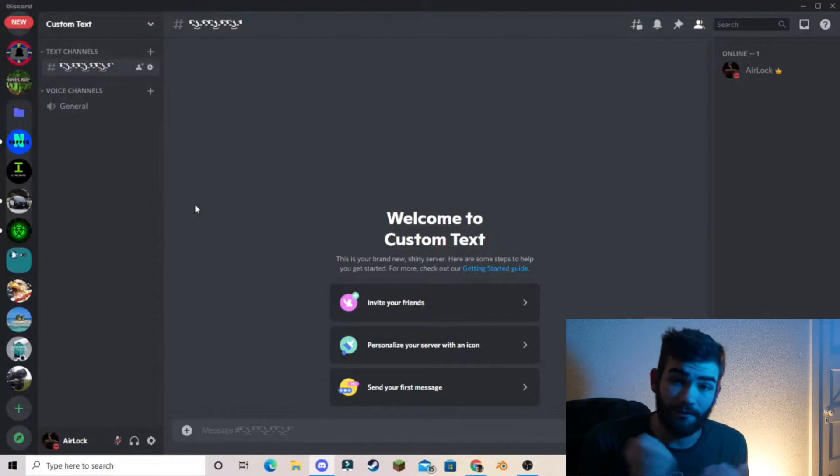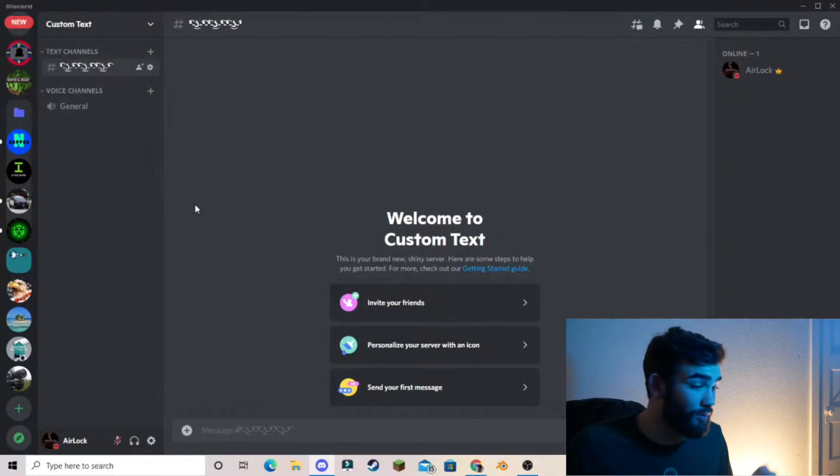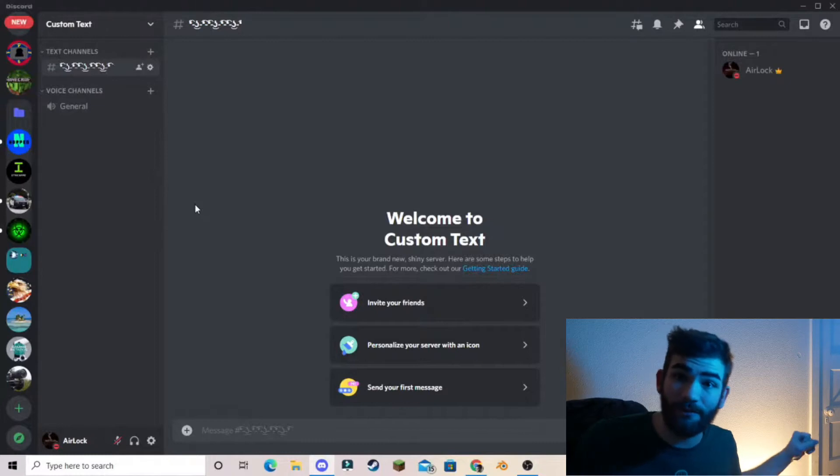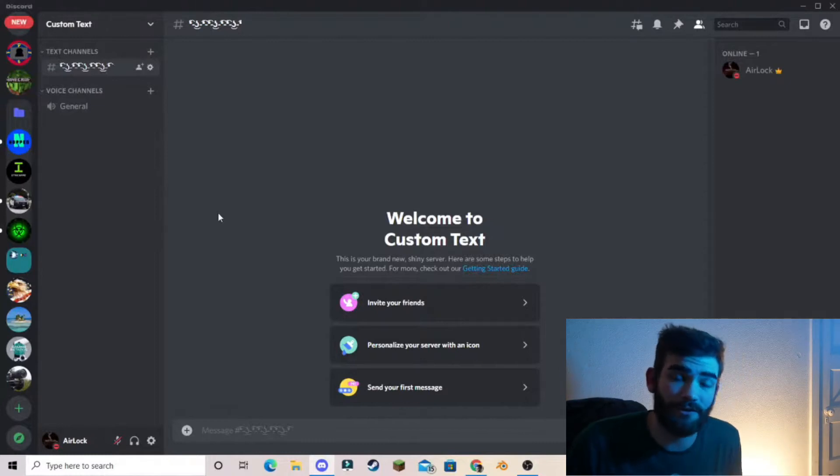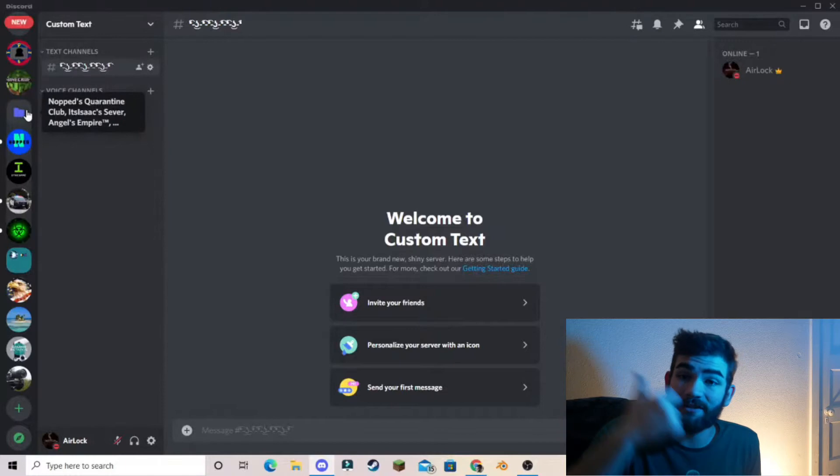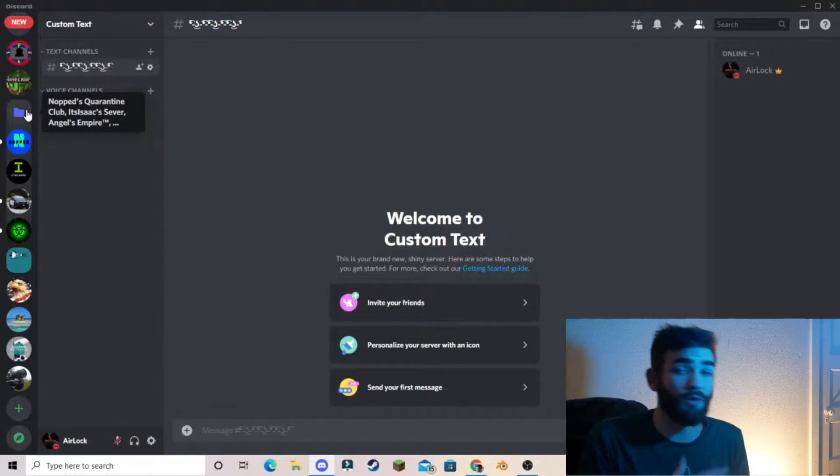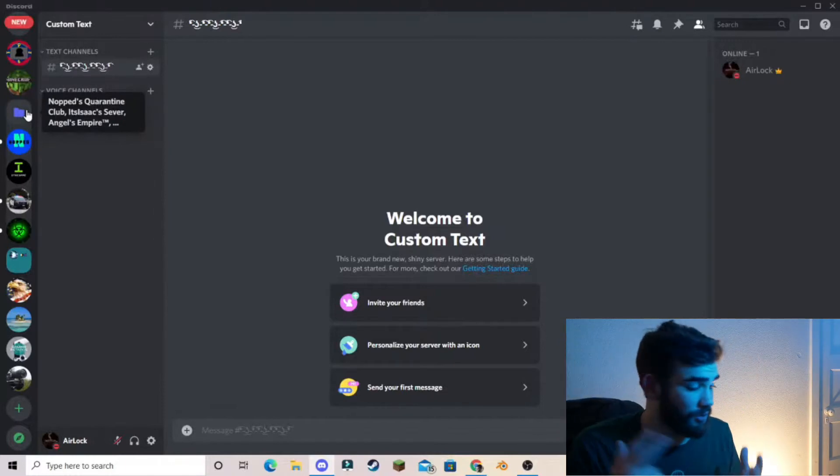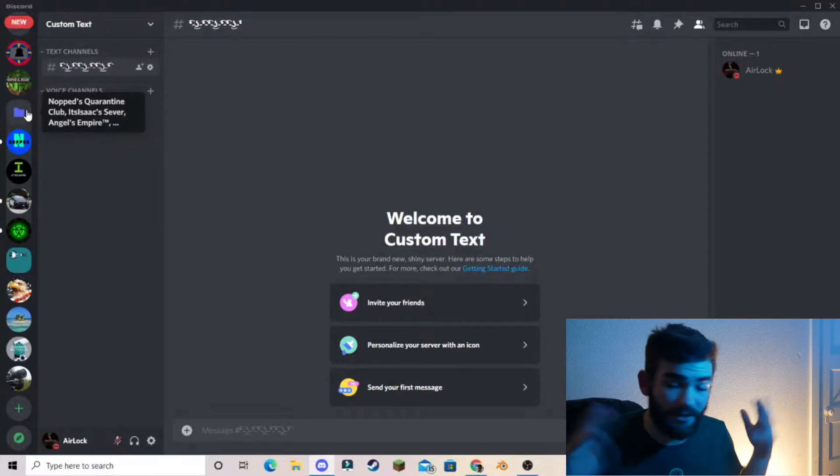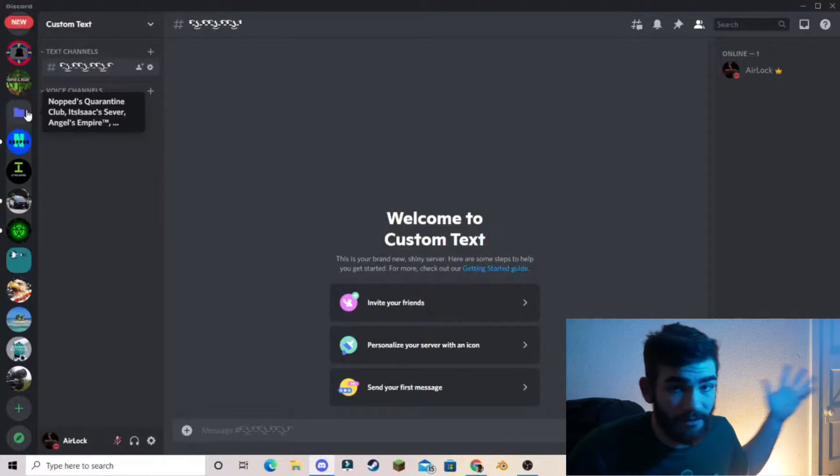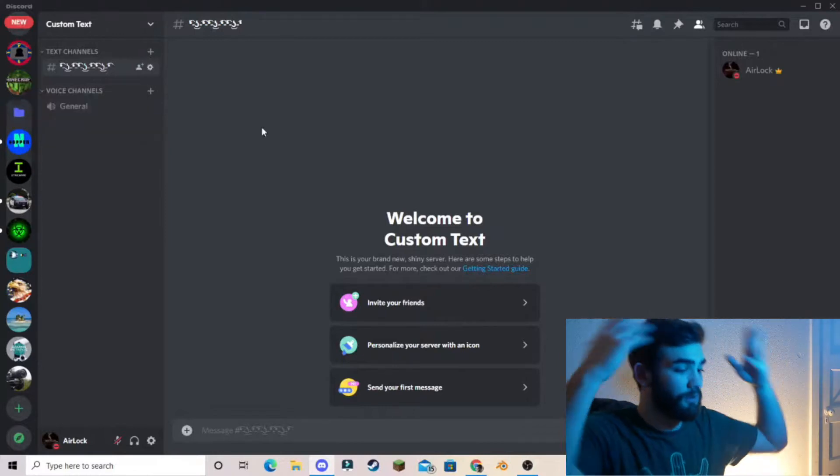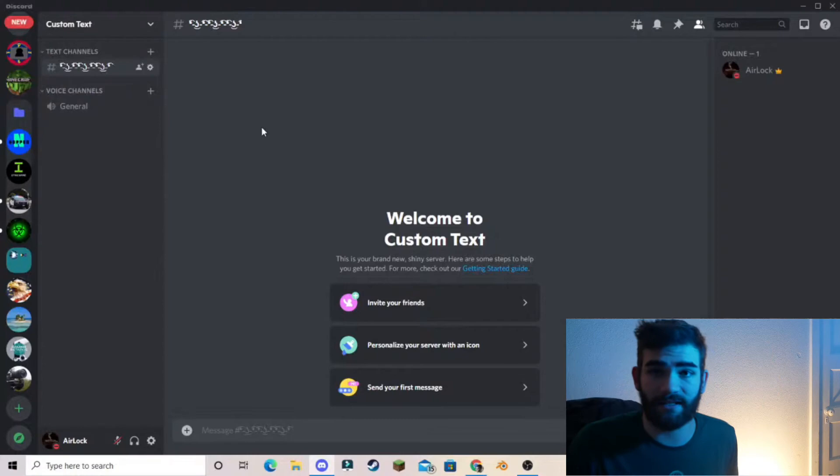So welcome back guys to another Discord tutorial. Today we are going to be showing you how to do custom text in your Discord server. You can do custom text from the channels to your server name to your voice channels to your stage channels to anything.